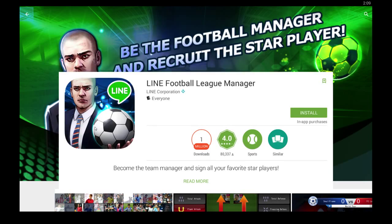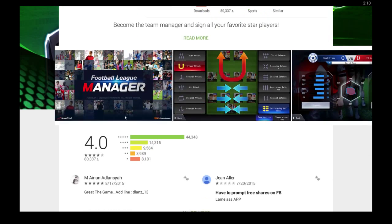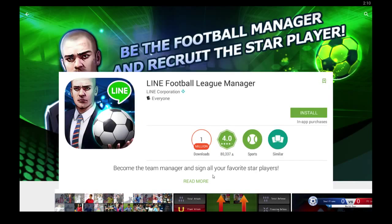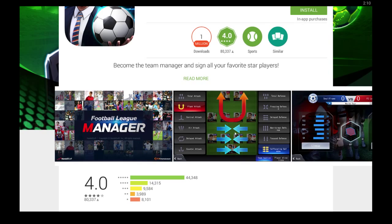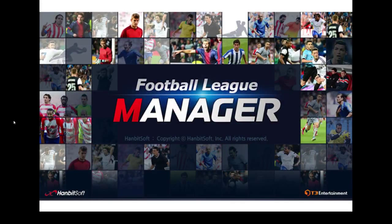What's going on guys? Today I want to introduce you to Lion Football League Manager. It's the latest app by LionCorp, and this is an app that you can use for Android, but also following the steps in this video you can get this app to work on your desktop, PC, computer, laptop, or something similar. This app allows you to become a team manager and sign all of your favorite star players. So let's take a look at what this looks like in here.